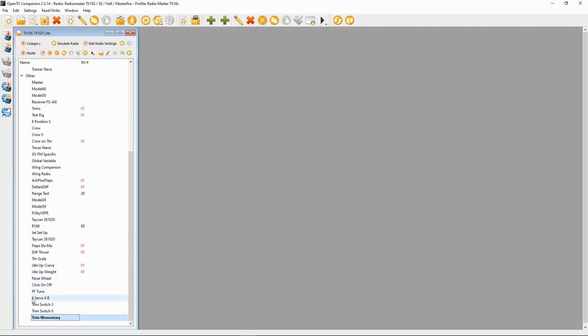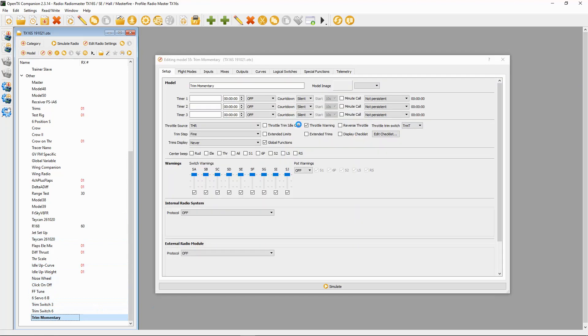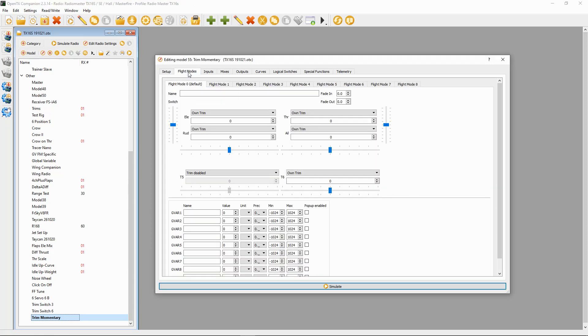Let's take a look at Companion and then we'll switch over to the radio and I'll show you the settings on the radio in case you don't use Companion. Let's open up the trim momentary. The first thing we need to do is go to the flight modes.